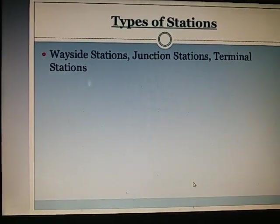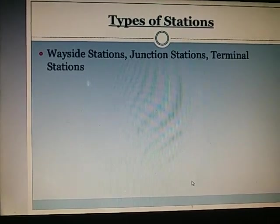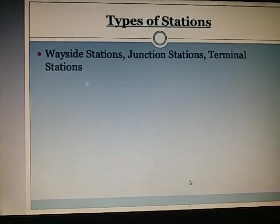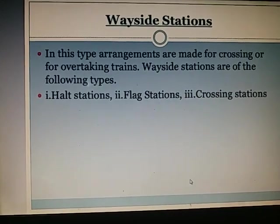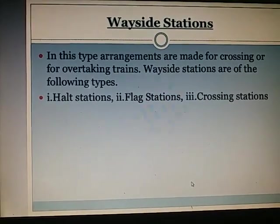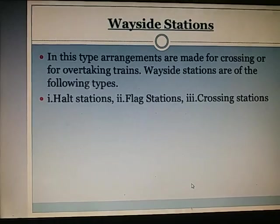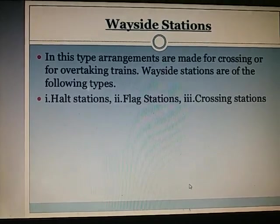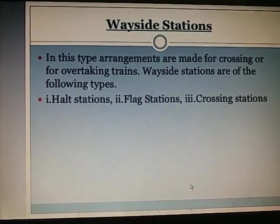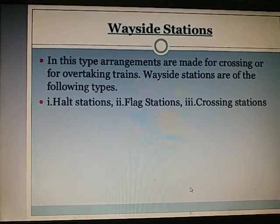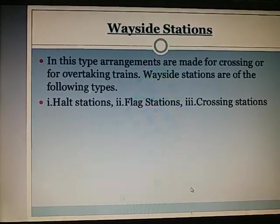Types of stations: There are different types of stations — wayside stations, junction stations, and terminal stations. Wayside stations are of the following types: haul stations, flag stations, and crossing stations.